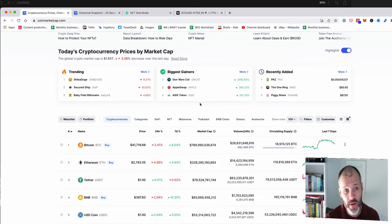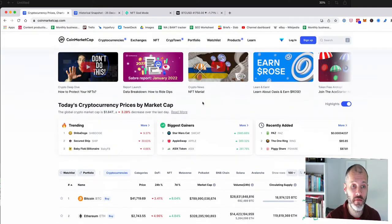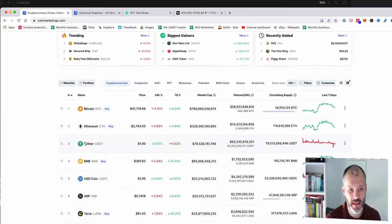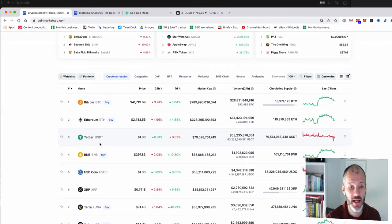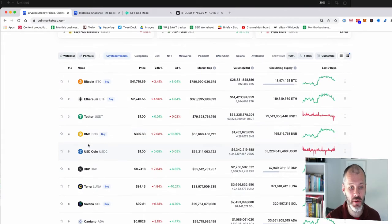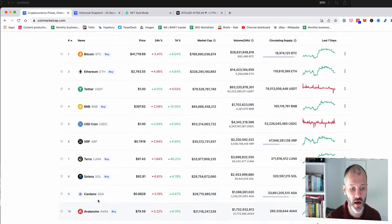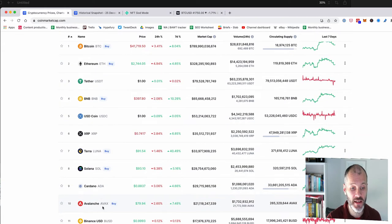To show you what I mean, I have CoinMarketCap open for today and you can see that the top 10 projects are Bitcoin, no surprise, Ethereum, Tethers, which is a stable coin, BNB, USD, XRP, Luna, Sol, Cardano and Avalanche.